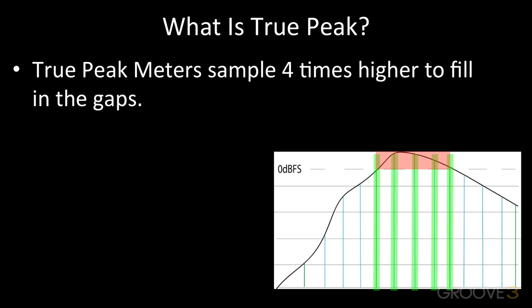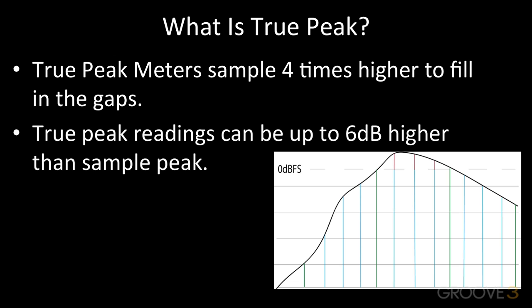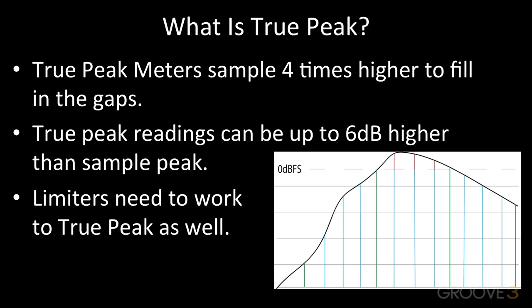And this is really important because now we're working within one or two dBs of digital headroom, and true peak readings can be up to six dBs higher than just looking at the sample measurements. And because a program delivered to BS 1770 standards can pass or fail on true peak, it's essential that we measure the peaks of the audio using a true peak meter.